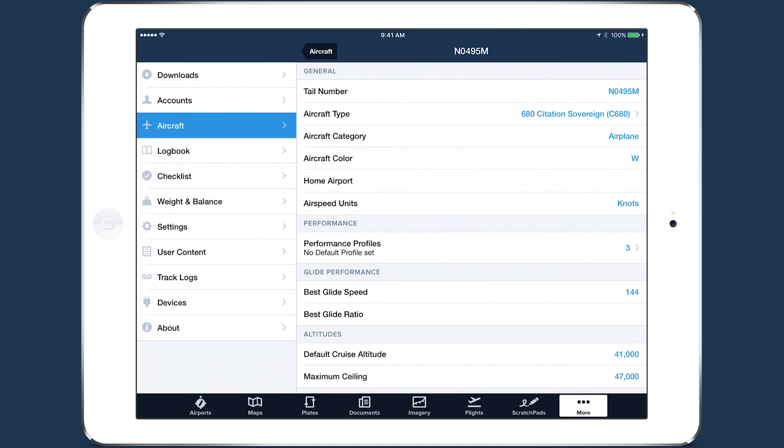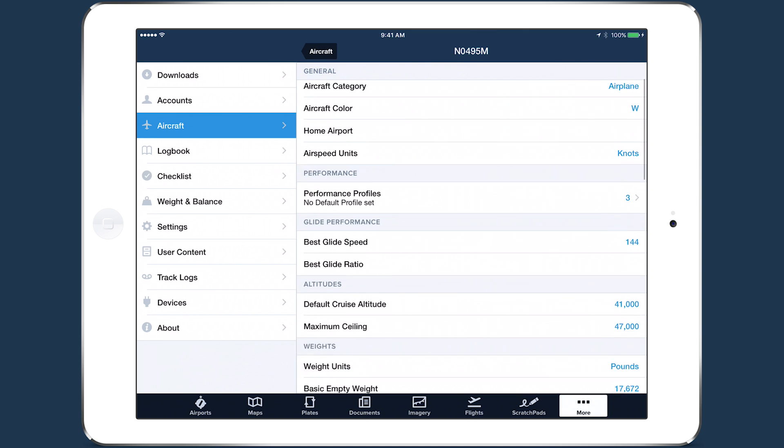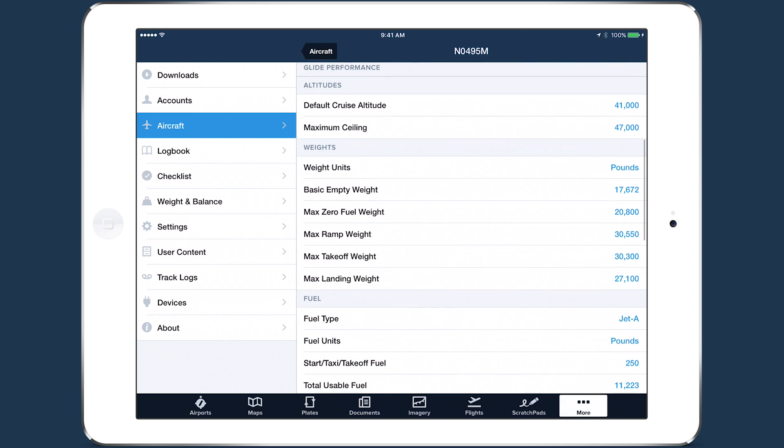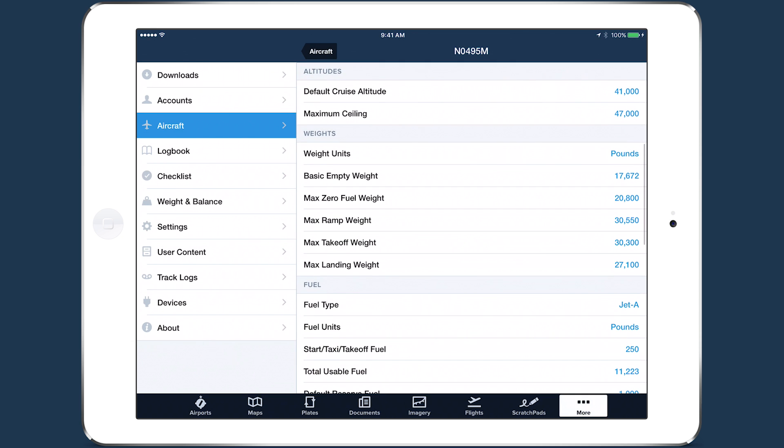When you select an aircraft type with performance profiles, ForeFlight automatically sets values for the aircraft's altitude, weights, and fuel.